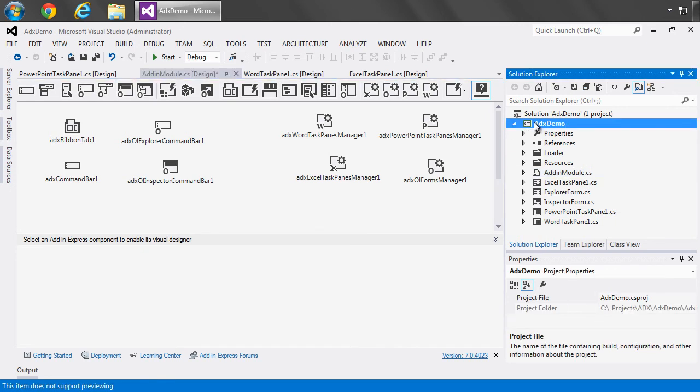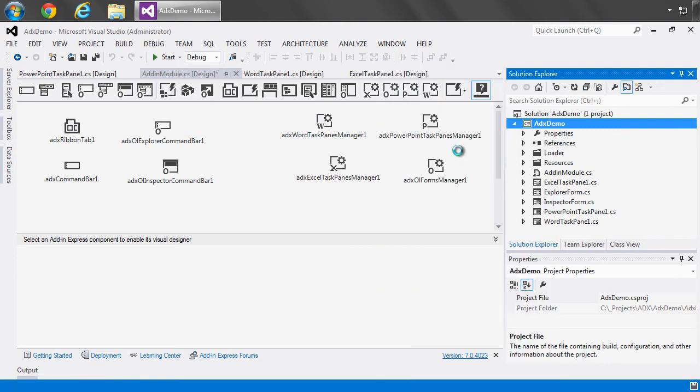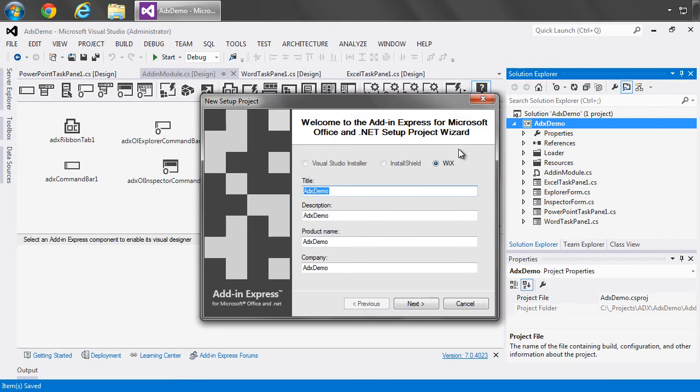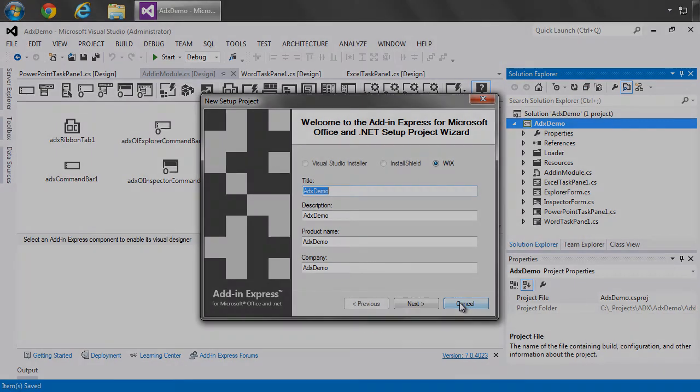Also, if I select on the ADX demo project here, I can right-click and I can create a setup project. And what this does is it opens up a wizard that allows me to create an installation project using either the Visual Studio installer, InstallShield, or WiX. I'm going to hit cancel here and continue the discussion once I've created the setup project.